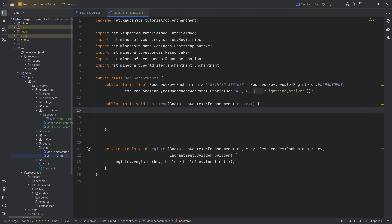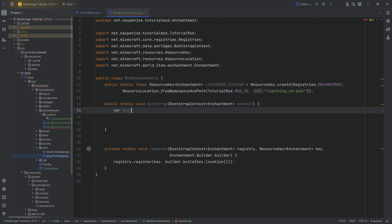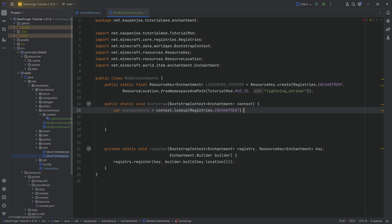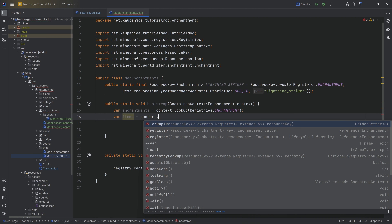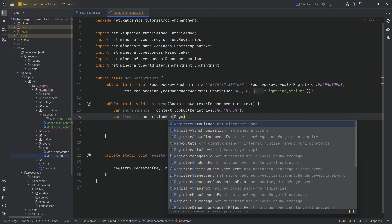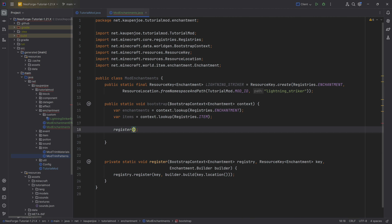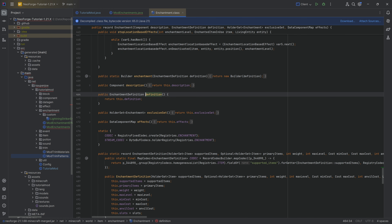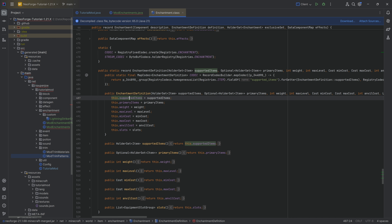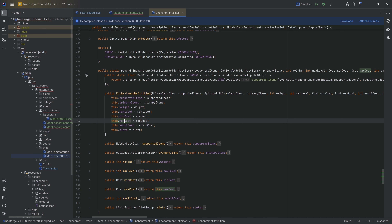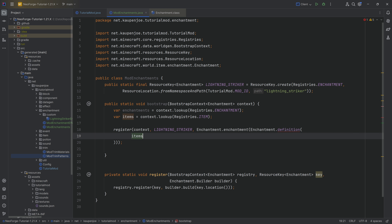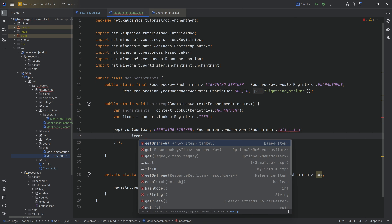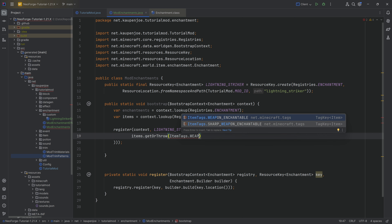The ModEnchantments class has a public static void bootstrap method with a BootstrapContext of type Enchantment as the context. We need two vars: enchantments from context.lookup(Registries.ENCHANTMENT), and items from context.lookup(Registries.ITEM). We then call the register method passing in the context, the lightning striker resource key, and Enchantment.enchantment with an Enchantment.definition. The definition is a record with supported items, primary items, weight, max level, min cost, max cost, anvil cost, and equipment slot groups.